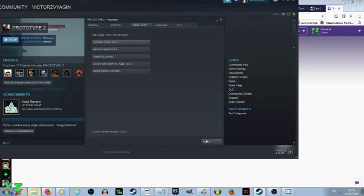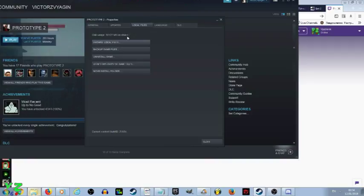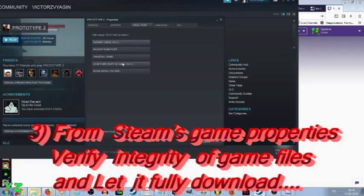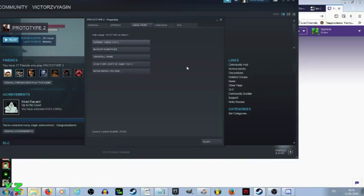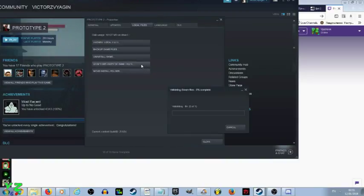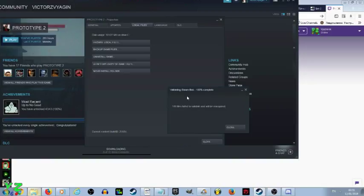So now what we are going to do is from the properties local files tab of Steam, we are going to verify integrity of game files. This will make sure that you install all the game of Prototype 2 from fresh start. That is why you need to backup everything just in case you had some important information there.